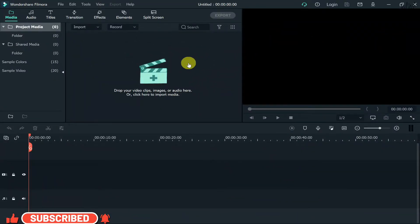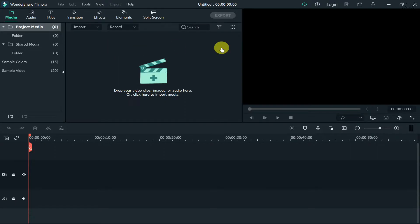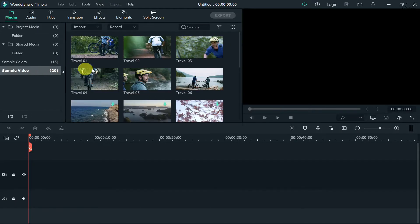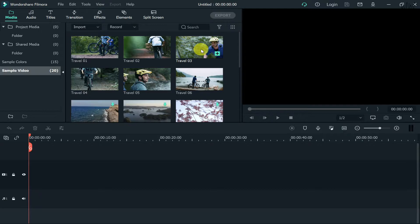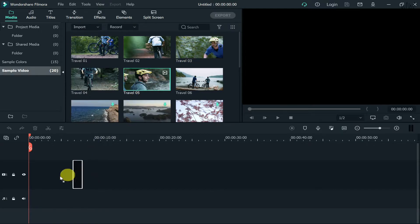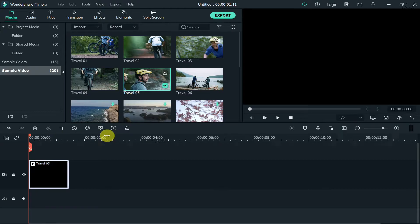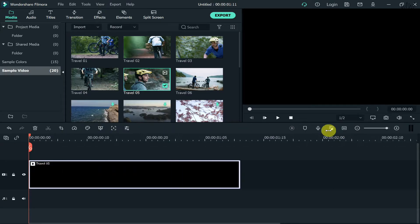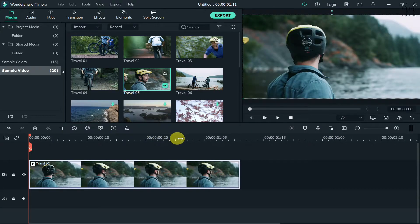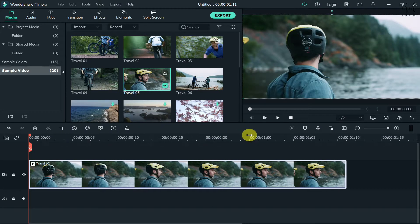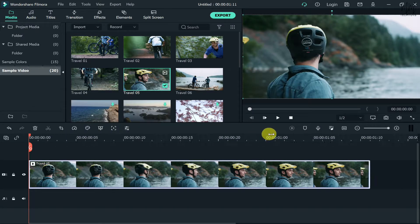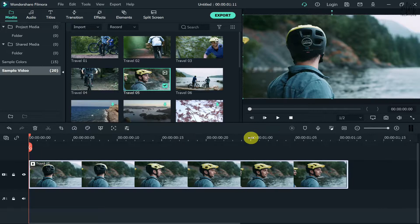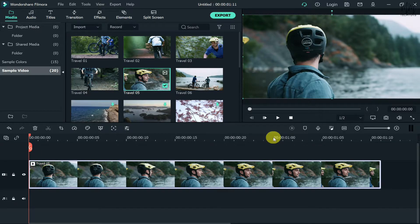That's the interface of Wondershare Filmora. Now what we need to do is grab a video from the samples. Let's say I choose this one. Hold that video and drop it onto your timeline. Once we have the video on the timeline, just stretch it out a bit so it's easier to see what's happening.